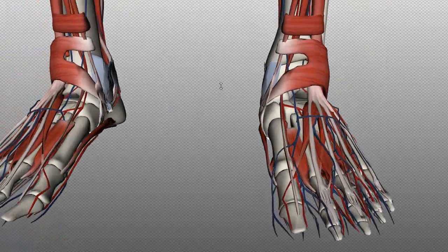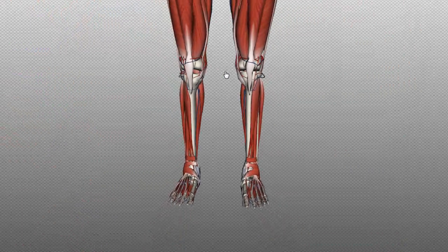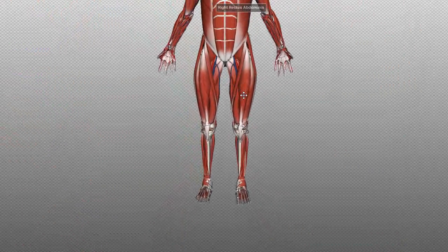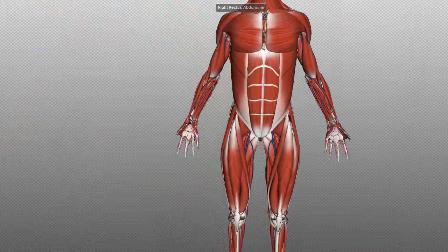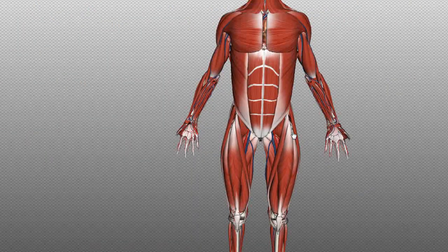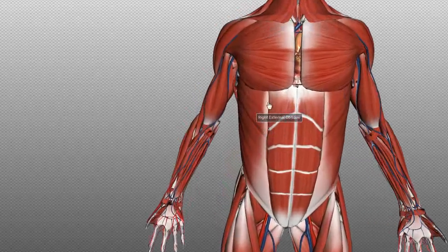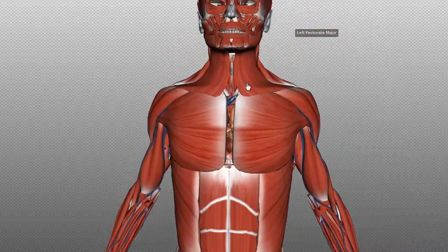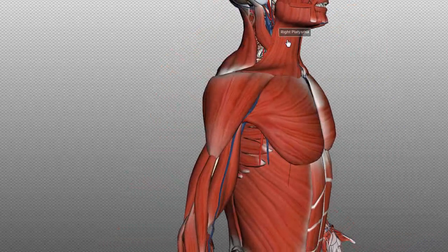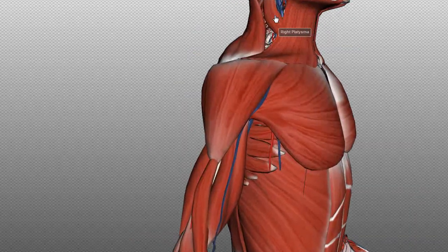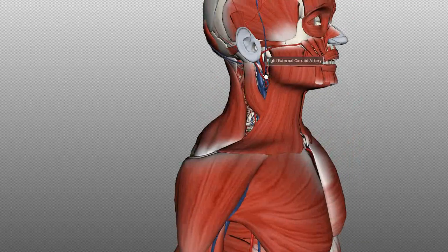Those are some of the important arteries of the body. In a vascular examination, you palpate several pulses. At the neck, you palpate the carotid pulse, which is palpable between the muscles — the carotid artery.